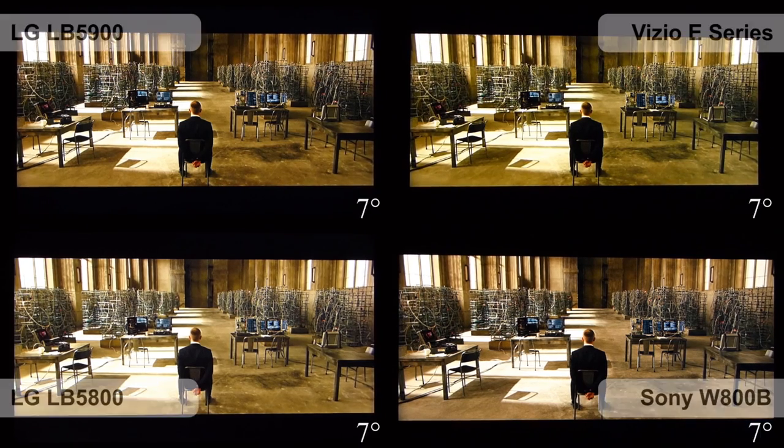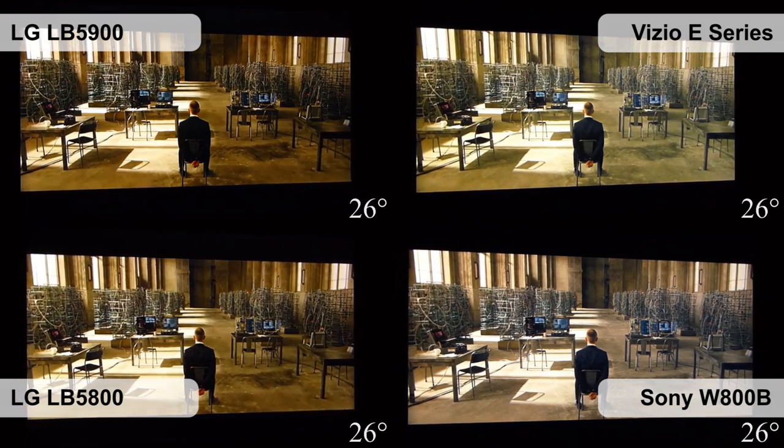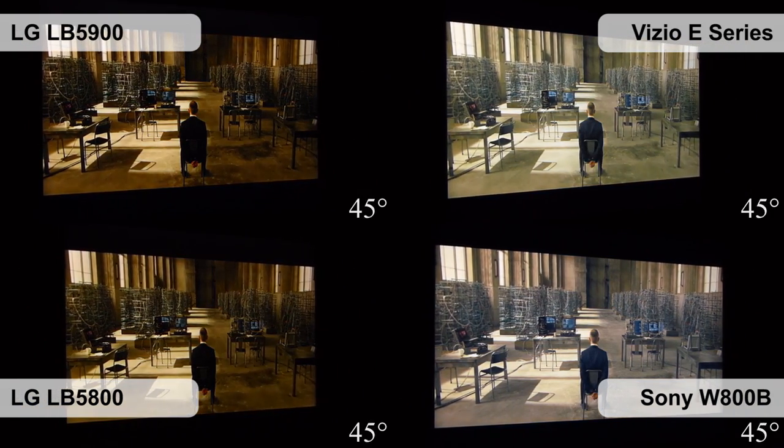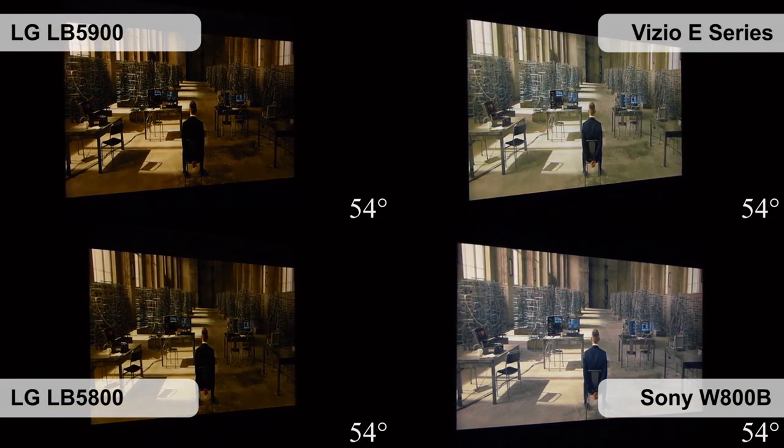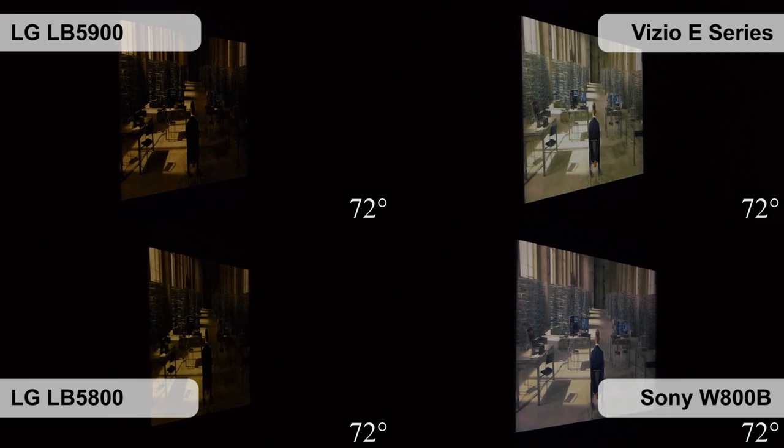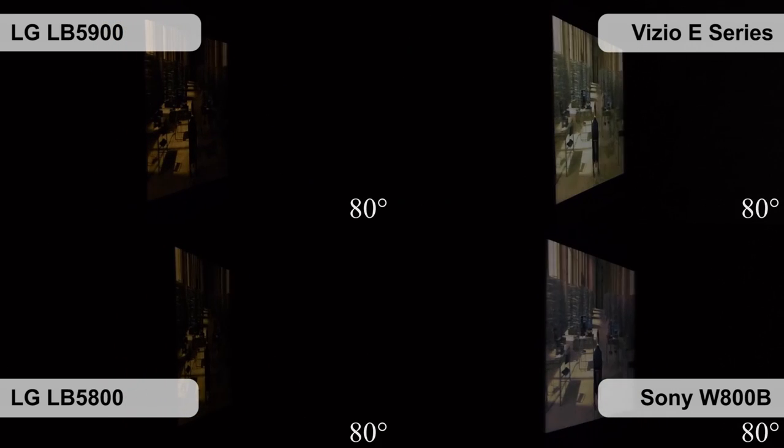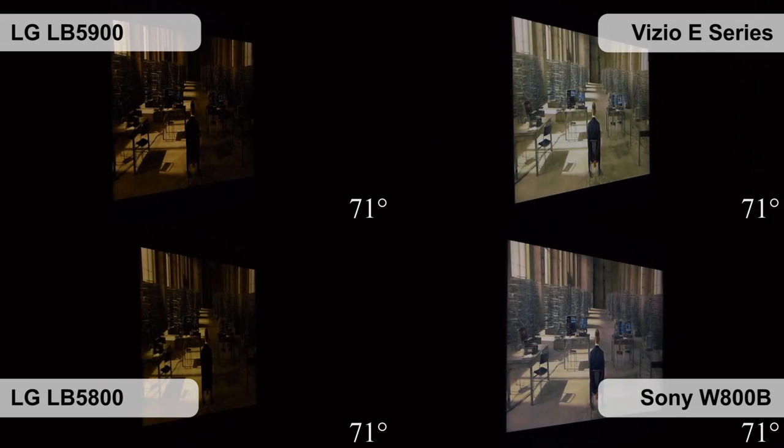The viewing angle is also excellent. As with most LG TVs, the colors are great even when viewed from the side. The Sony and Vizio picture becomes reddish in this situation.